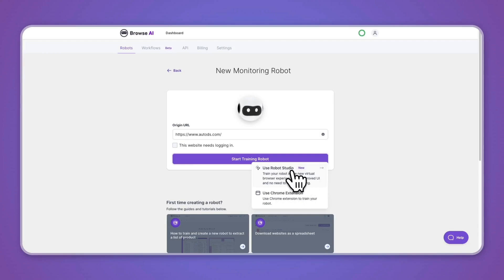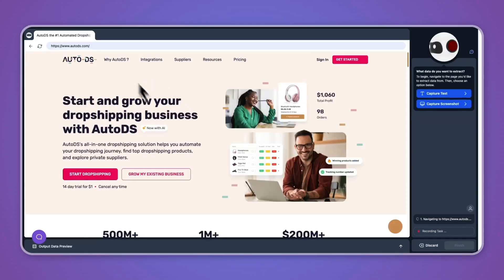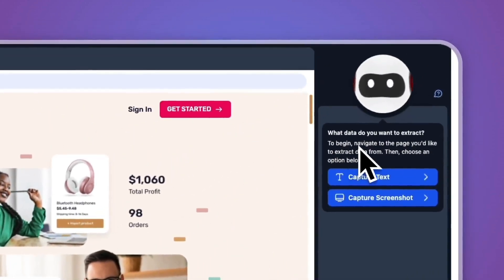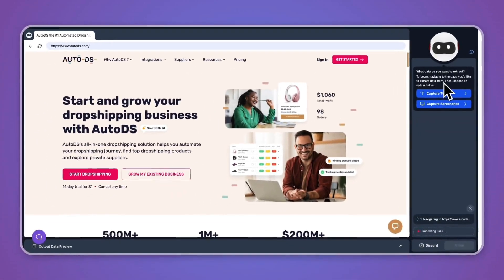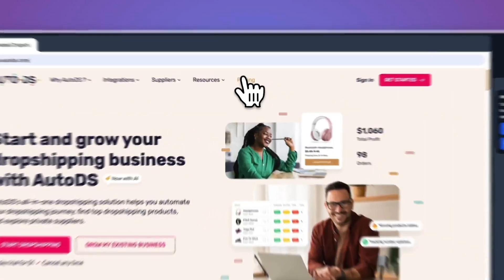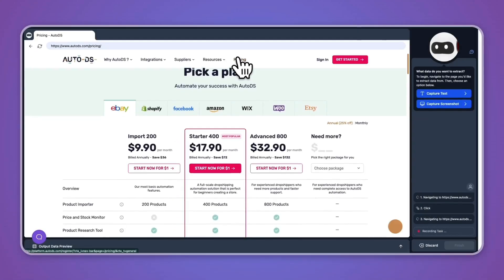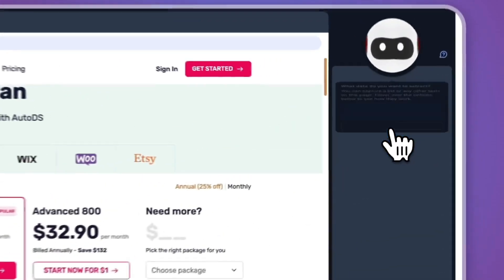Then here you will see the website that you entered. Now here at the right you can see what data do you want to extract. To begin, navigate to the page you would like to extract data from, then choose an option below. For example, I'll go to the pricing of this website. Now you can choose to capture the text or the screenshot. I would like to capture text.